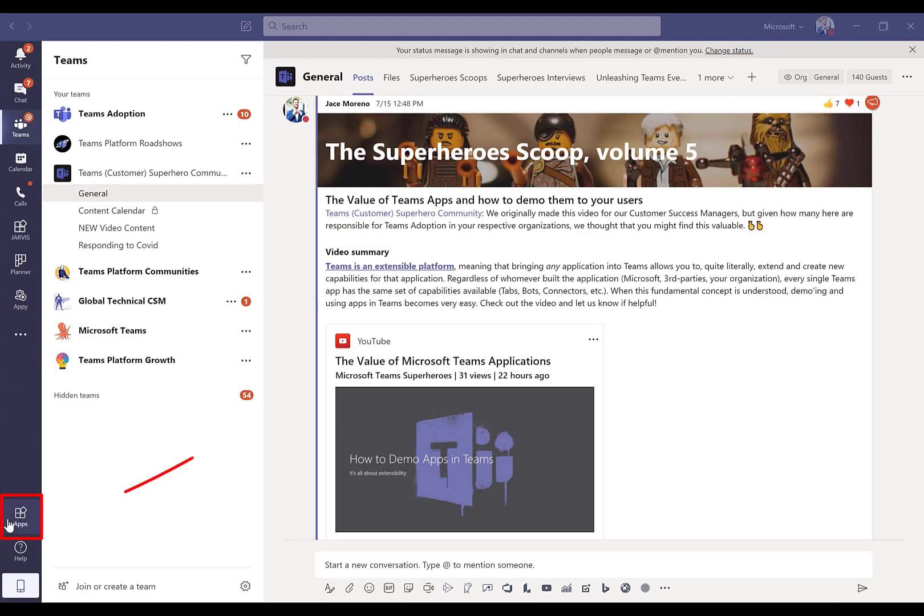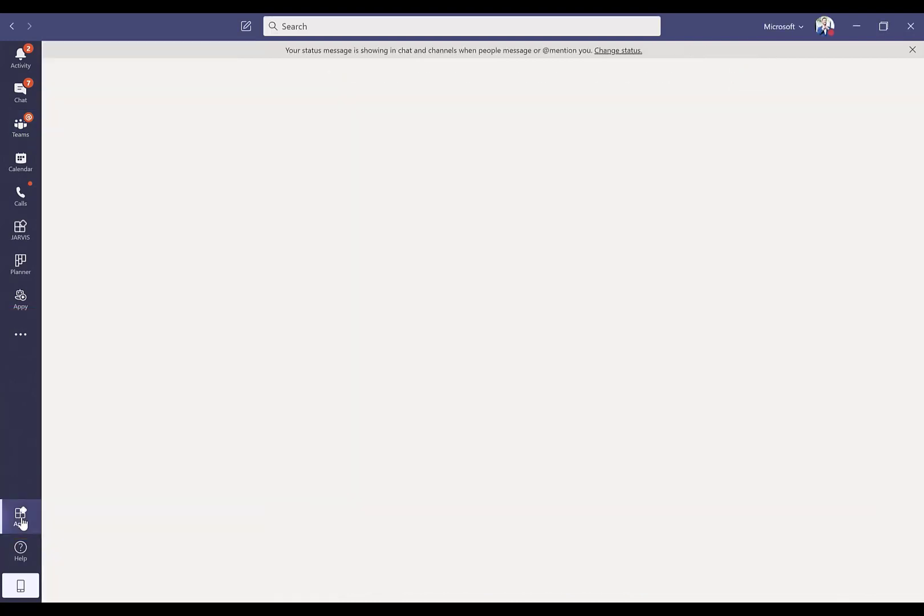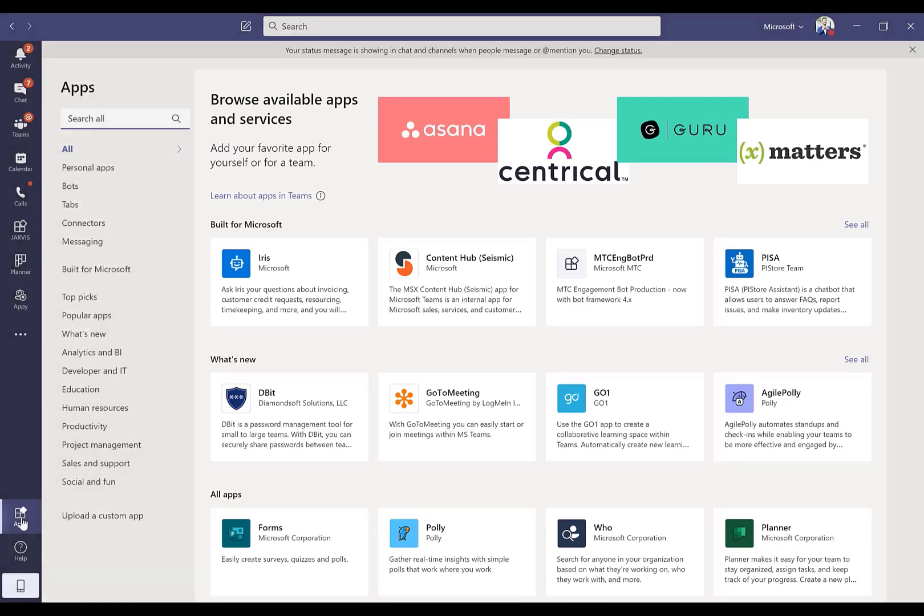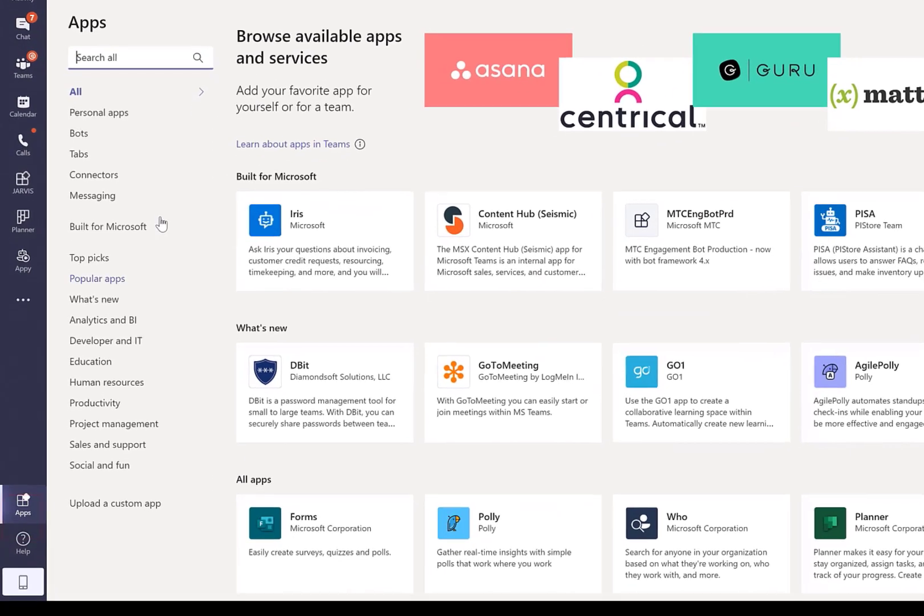The first place and the most common place to go find apps in Teams is the App Store. Very similar to the same App Store you have on your iOS device or your Android device, we've got an App Store built into the Teams experience down there on the bottom left, and it either says Apps or Store depending on which version you're on.